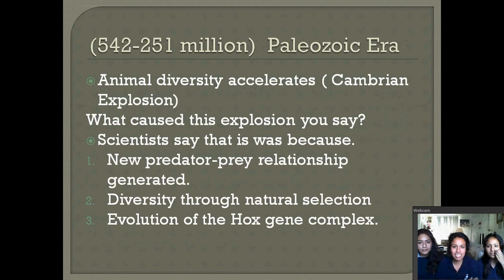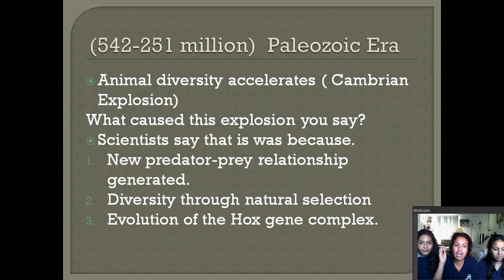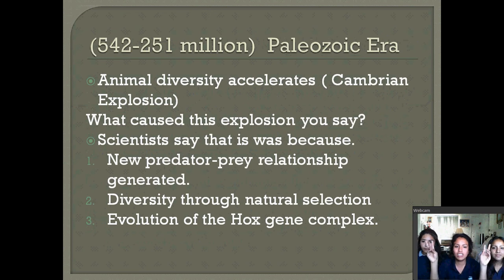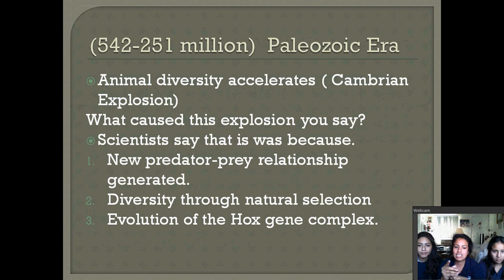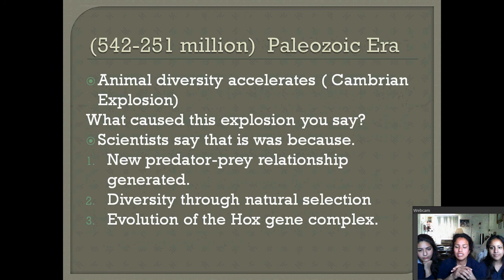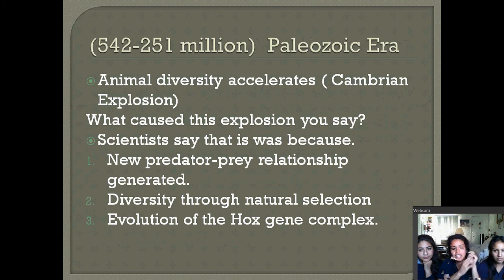The next era is the Paleozoic era, when animal diversity accelerated. This acceleration is called the Cambrian explosion. Scientists have many hypotheses for how this came about: first, new predator-prey relationships generated diversity; second, diversity through natural selection; and third, the evolution of the Hox gene complex.